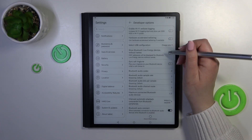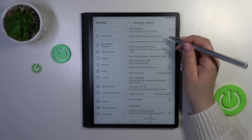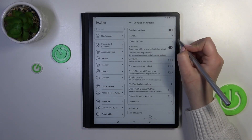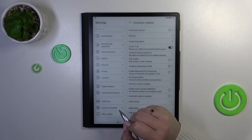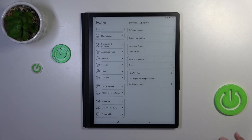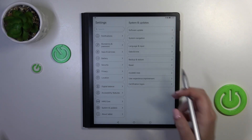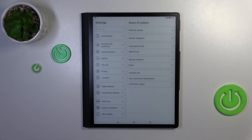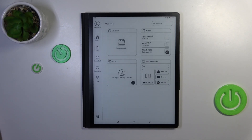If you want to turn off the Developer Options and don't want to see them on the list, just go to the very top and tap on the switcher there. As you can see, they will be immediately removed — you'll be transferred back to the System and Updates section, and the Developer Options will disappear from the list. No worries though — you can enable them again by going back to the Build Number step and tapping on it again.